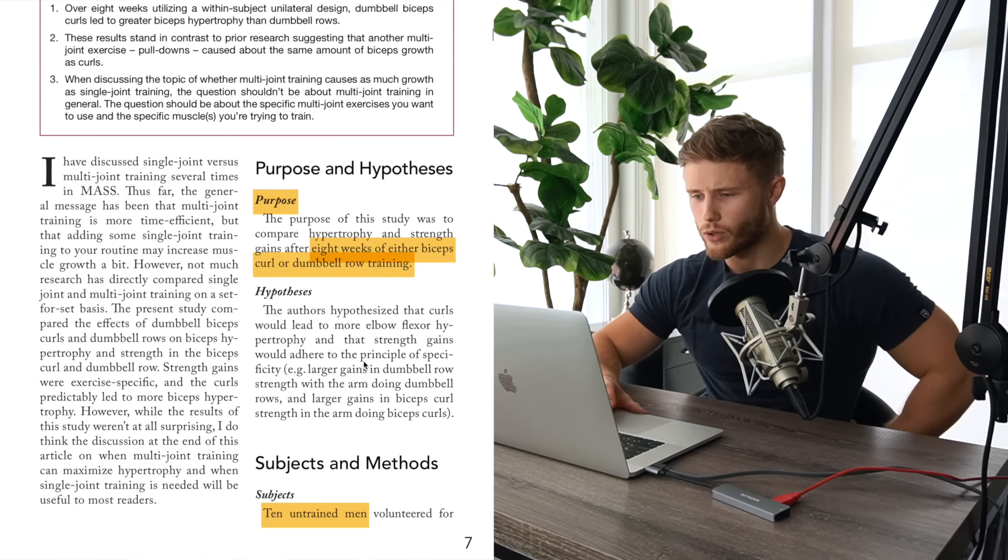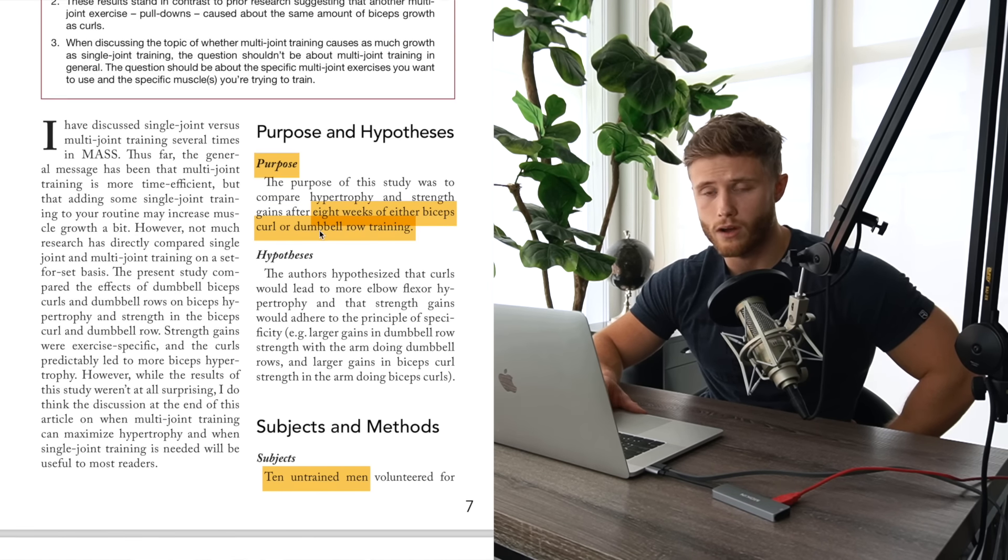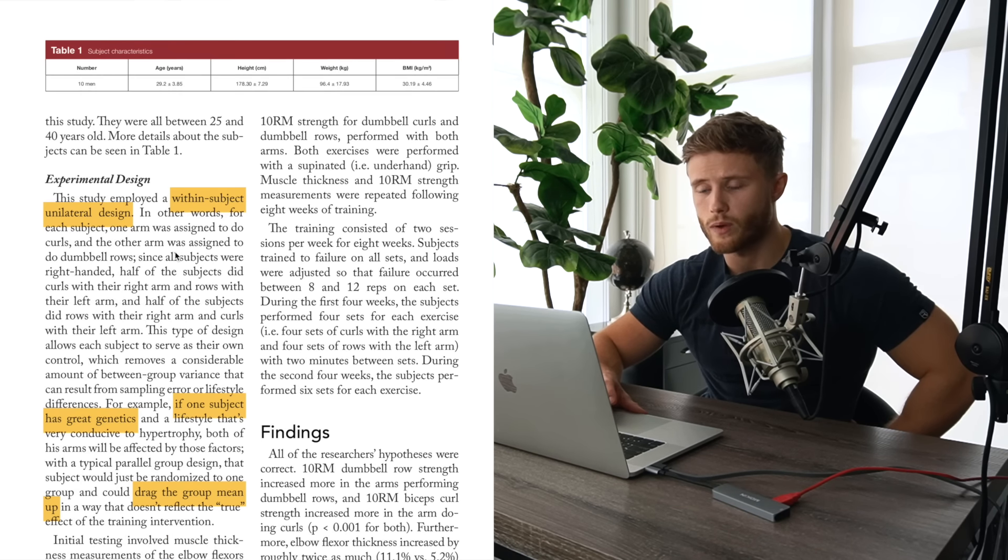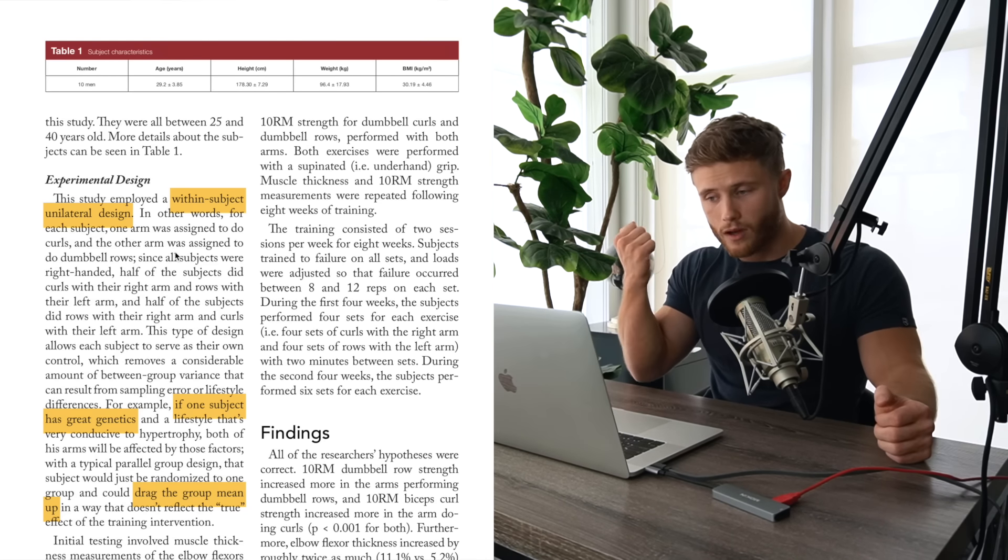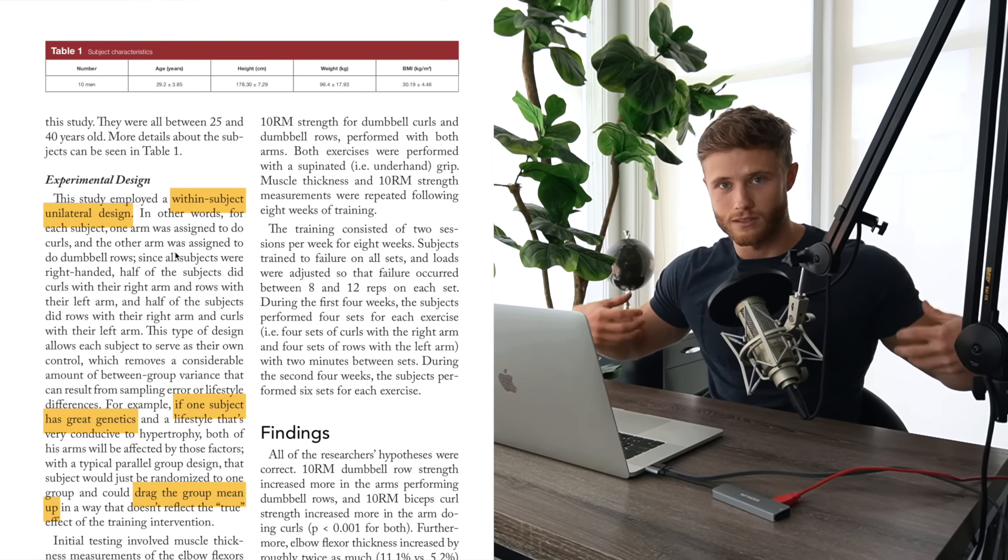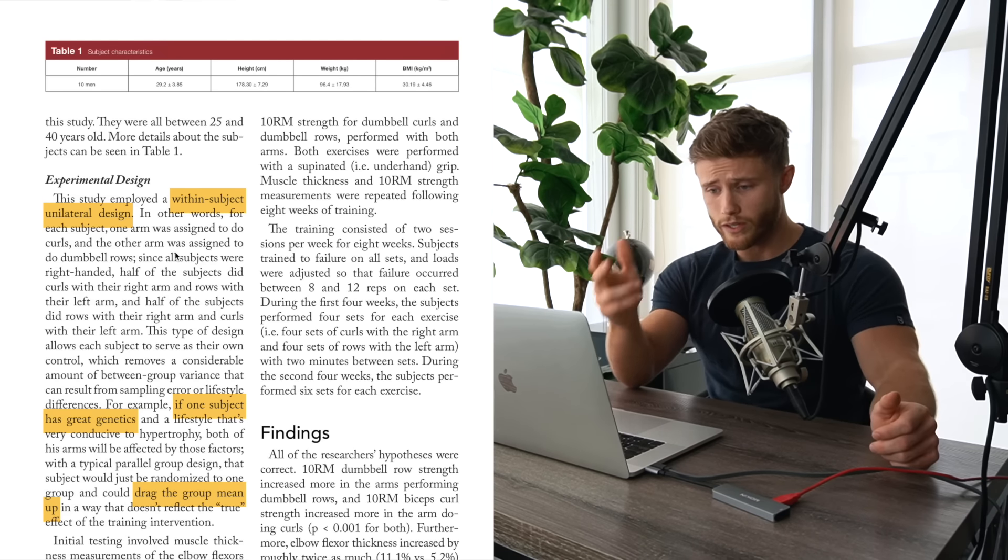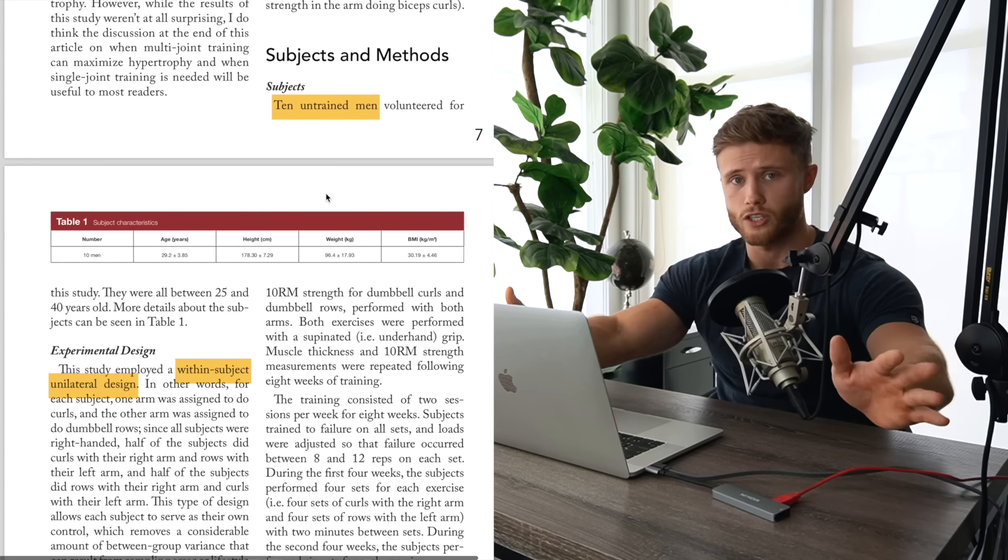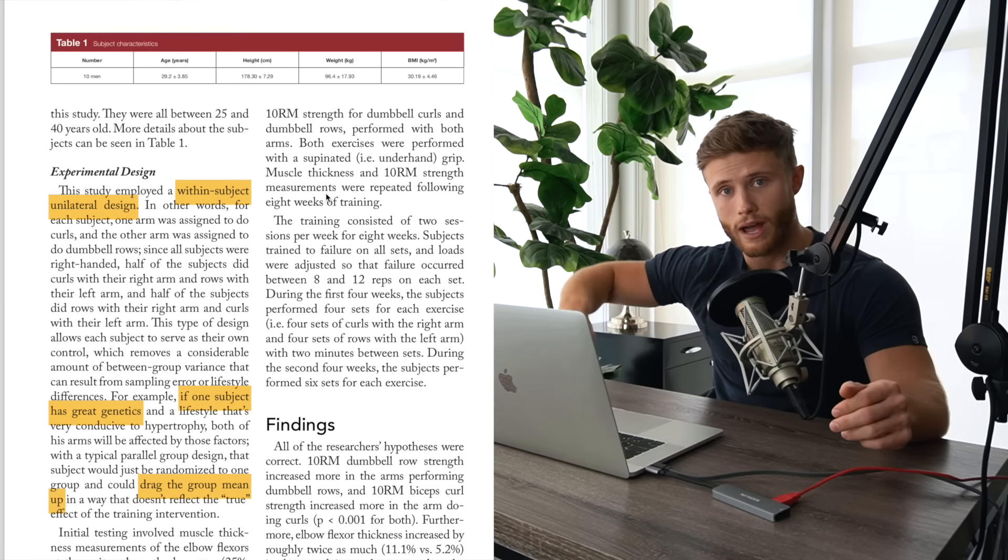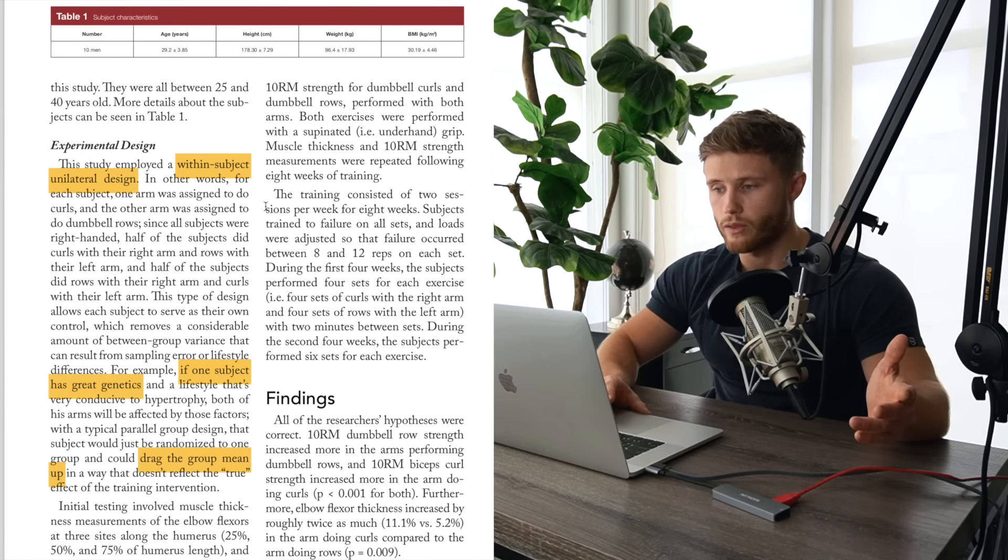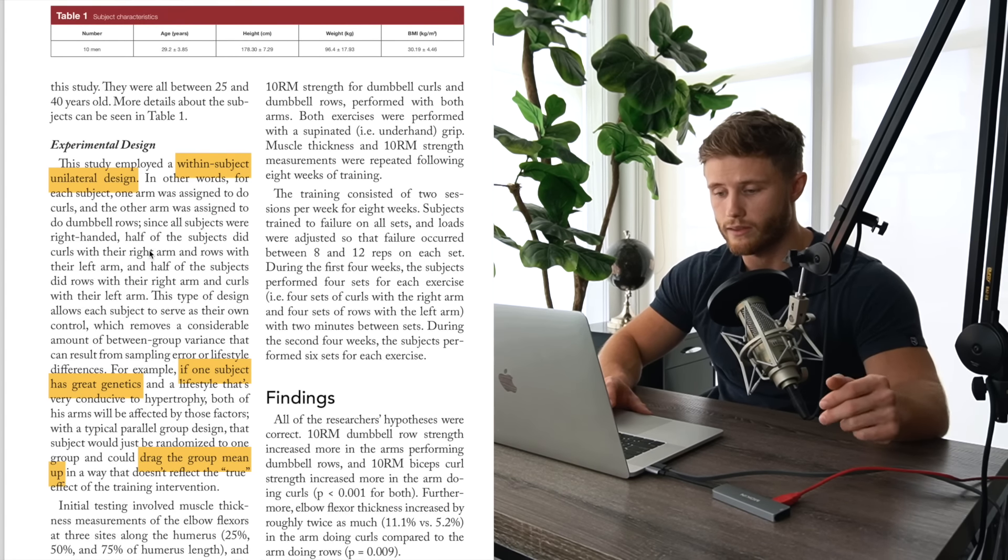So that was exactly what this study looked at. They compared doing just dumbbell rows to doing just bicep curls. So the study design, I'm going to just briefly go through this. It was actually really interesting. So they did eight weeks of either biceps curl on its own or dumbbell row on its own. However, it used a within subject unilateral design. So what this means is each subject acted as their own control by doing only dumbbell curls on one arm and doing only dumbbell rows on the other arm. And then they would just measure the differences in biceps hypertrophy between the two arms. This is a really good study design in exercise science literature.